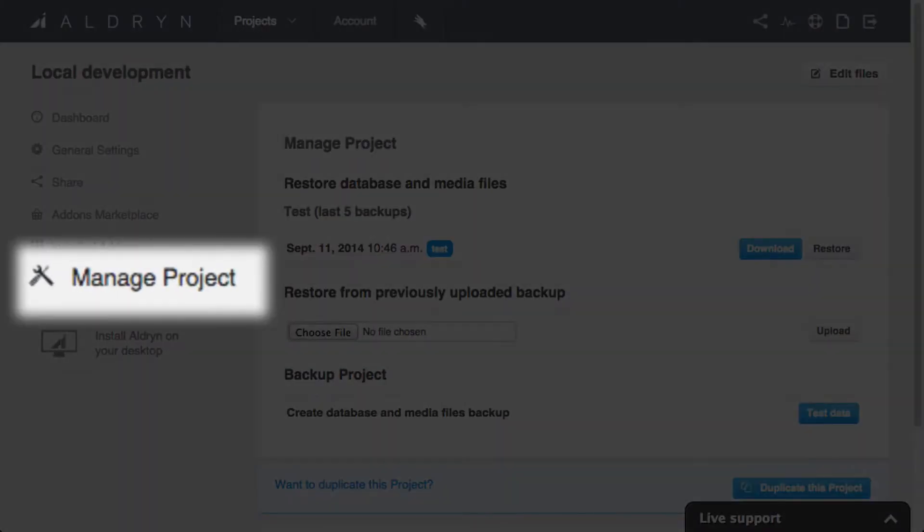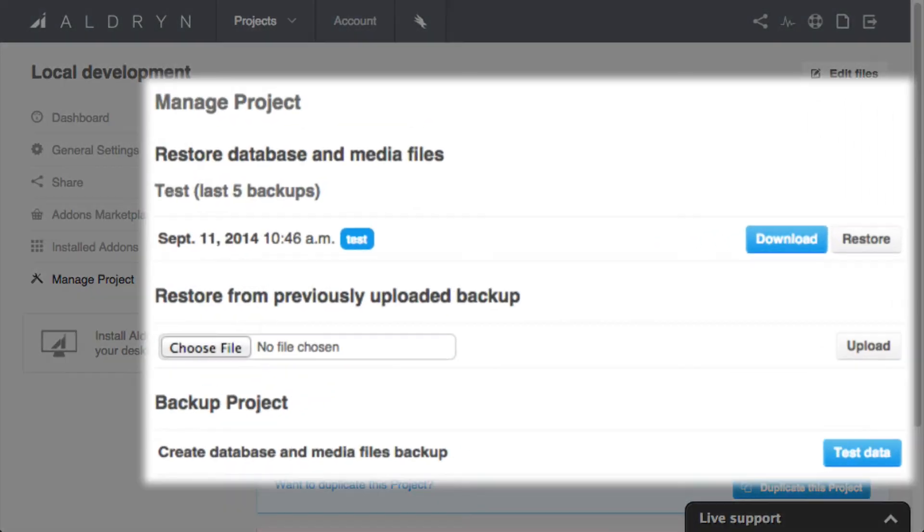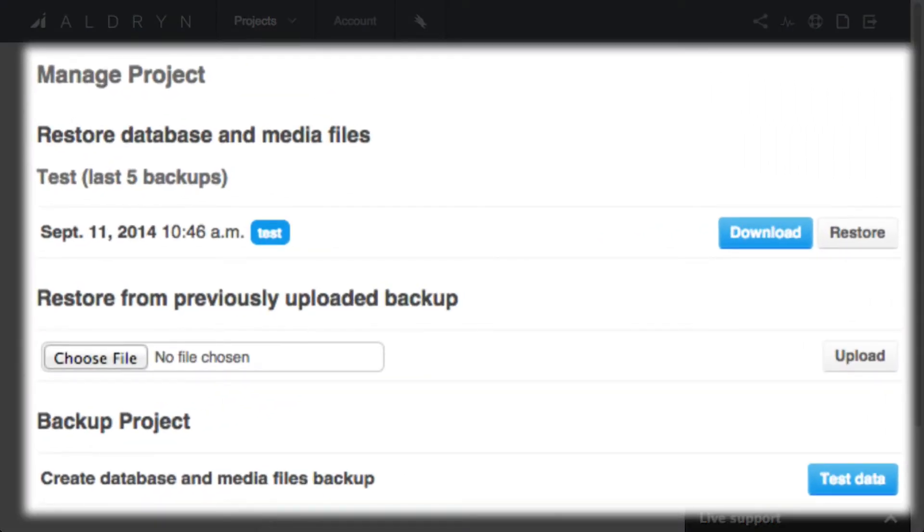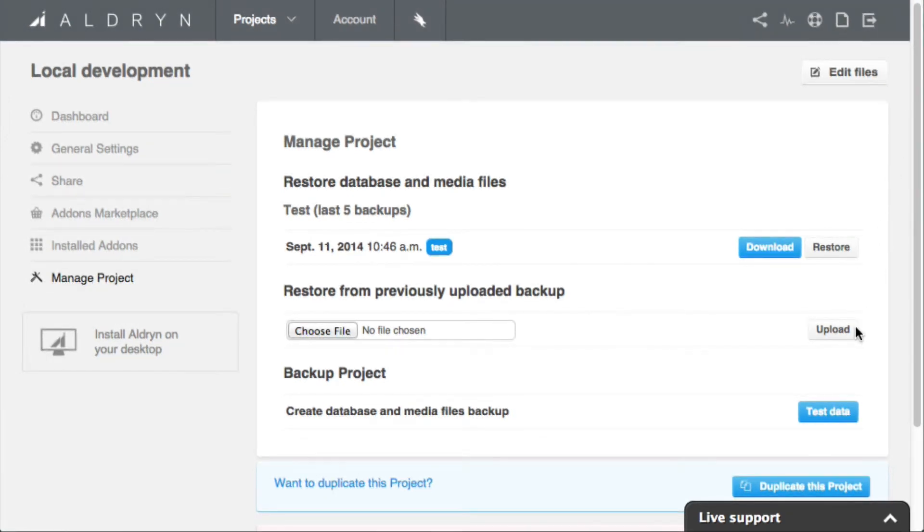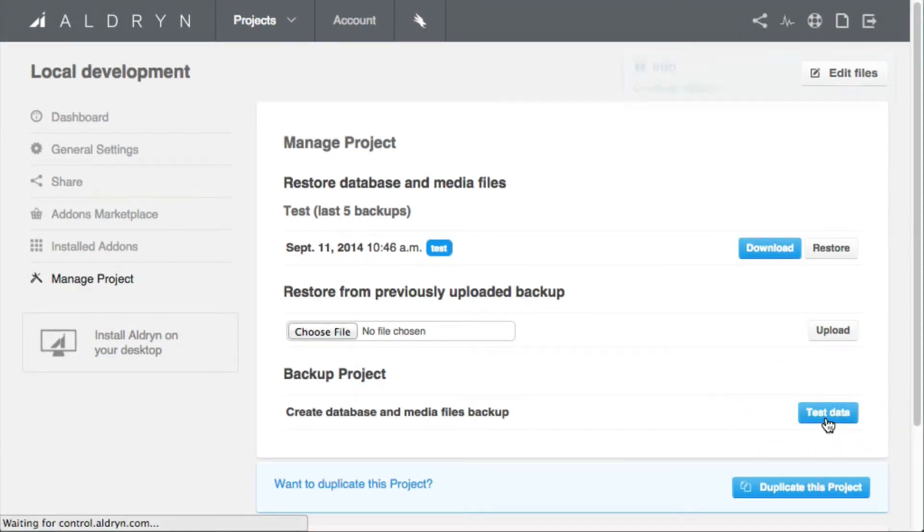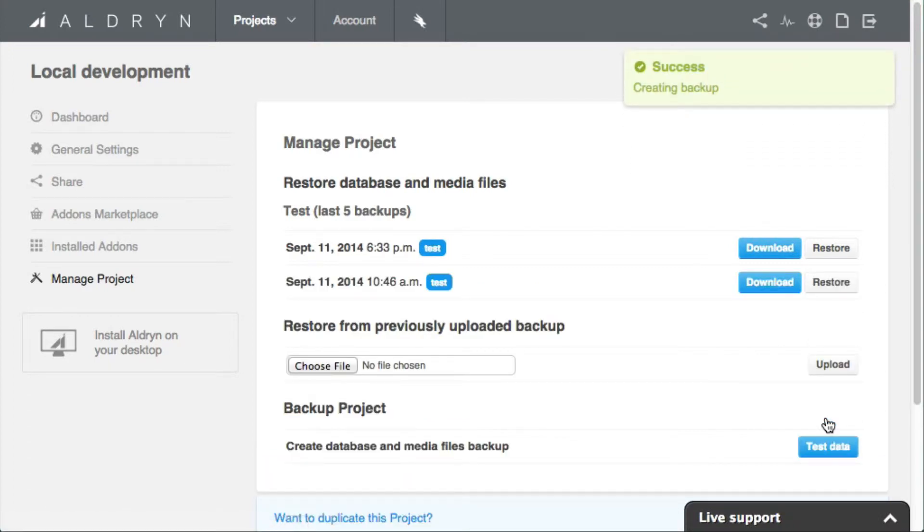The manage project section of the Aldryn control panel offers options for downloading and restoring databases. We need to create a new backup of our site. A few moments later we can refresh the page and download the backup we've just created.